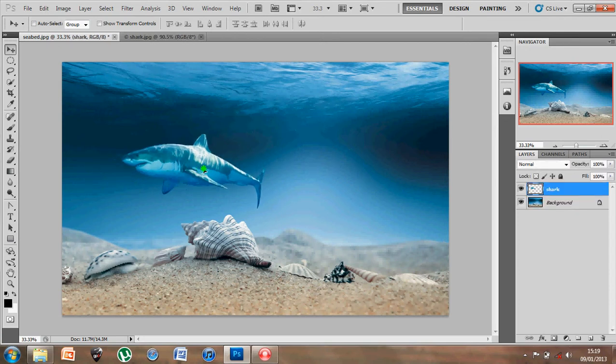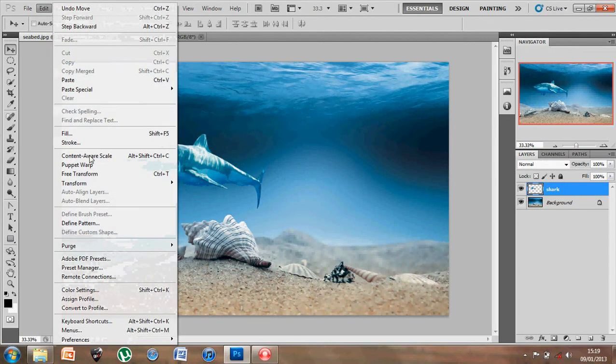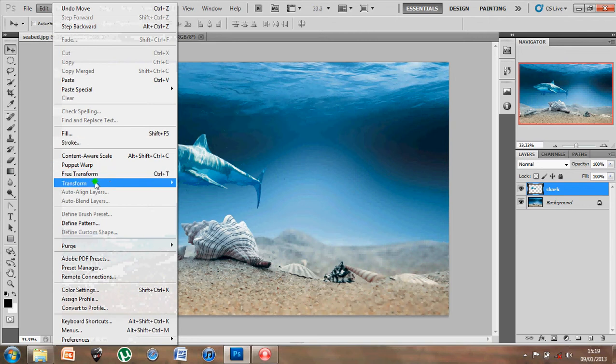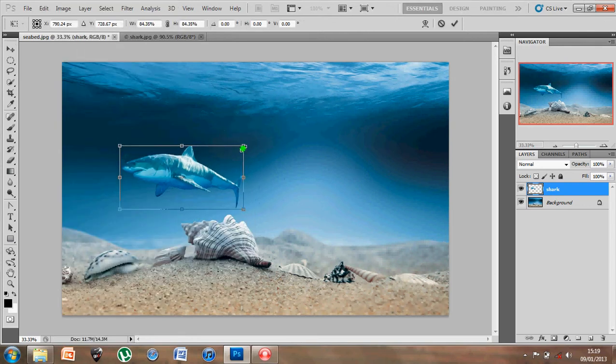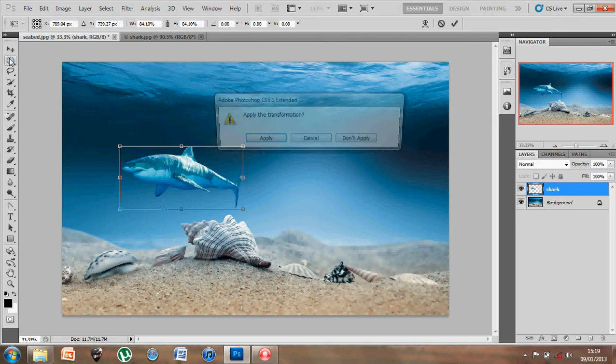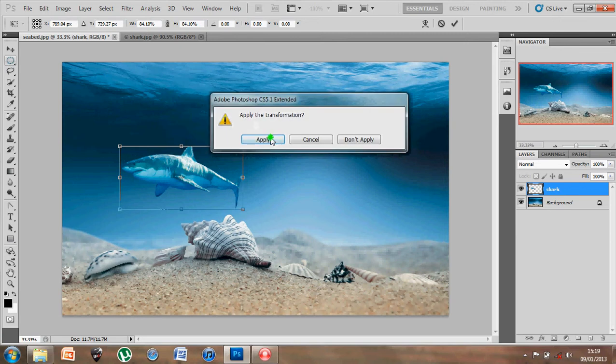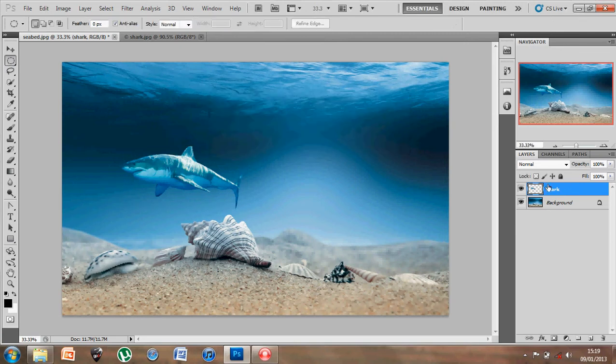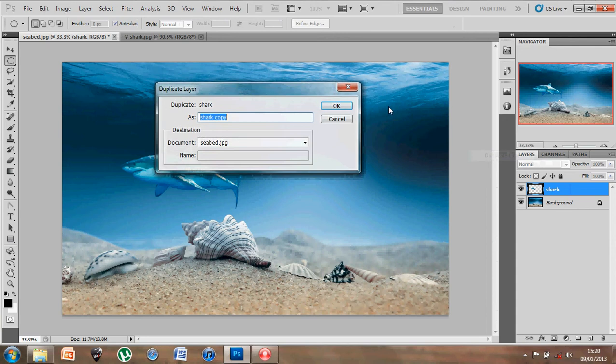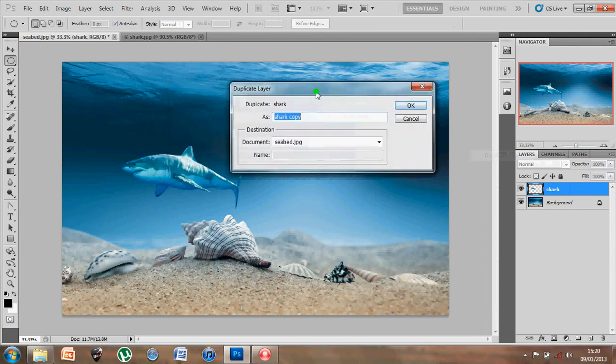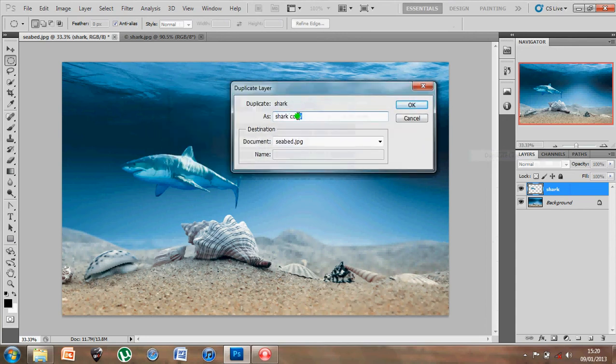Now if I want to resize it, edit, transform, scale, remember to hold in shift, and change the proportions. Now what I'm going to do is just duplicate the layer again, so I've got another copy for this shark number 2.